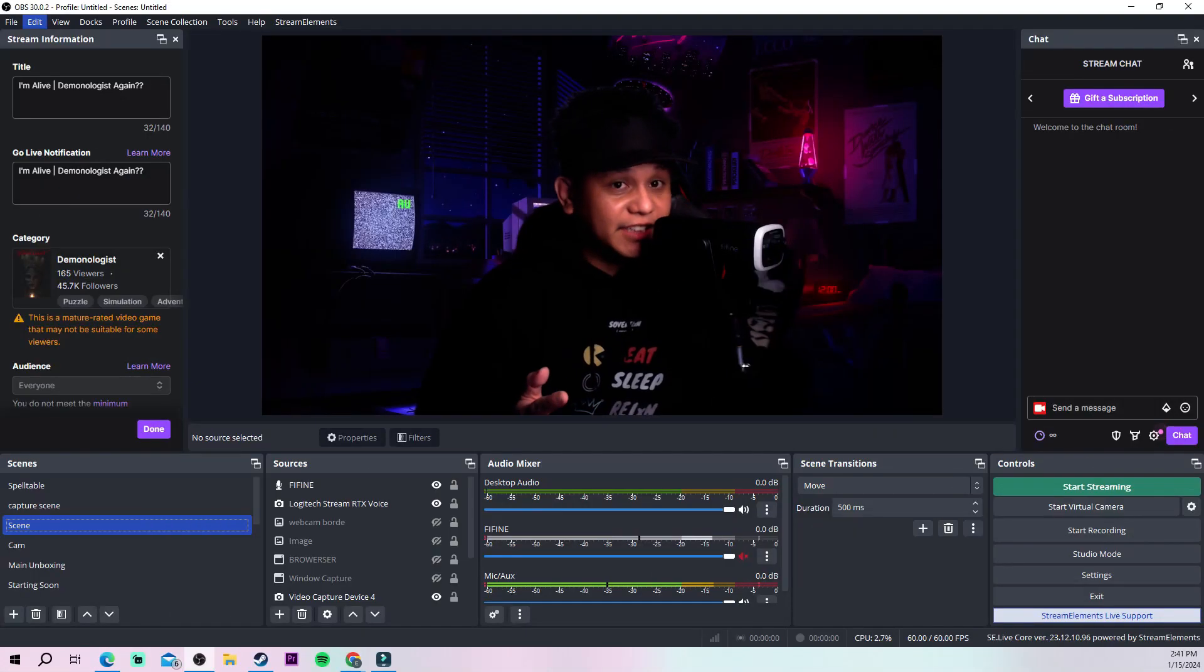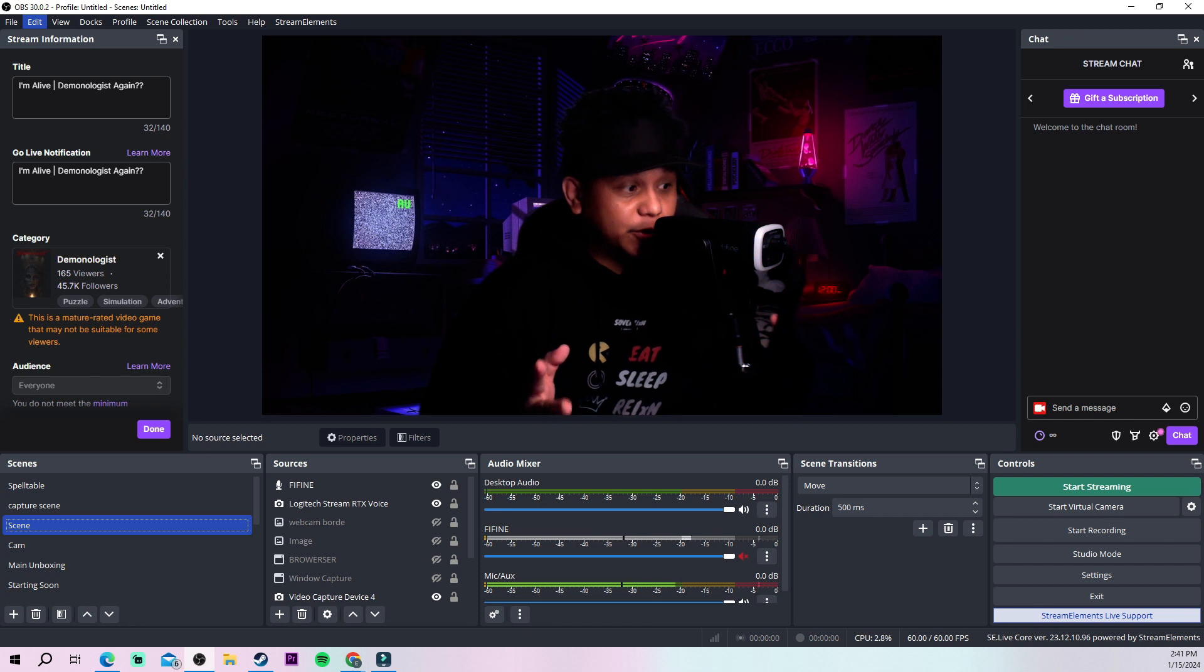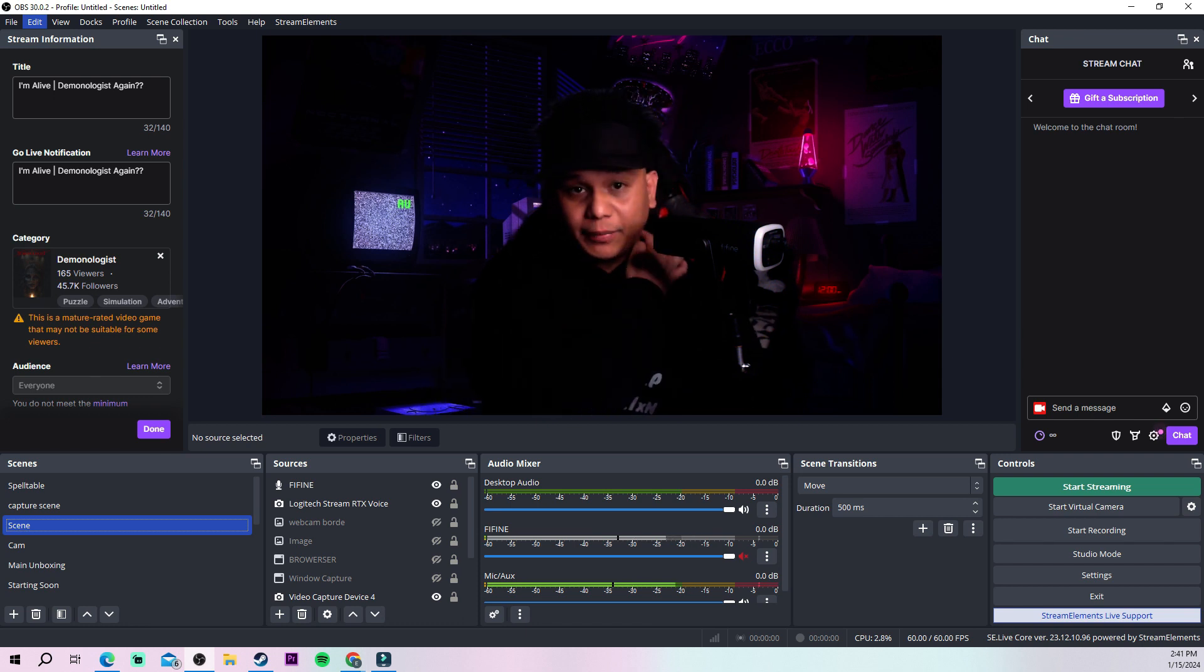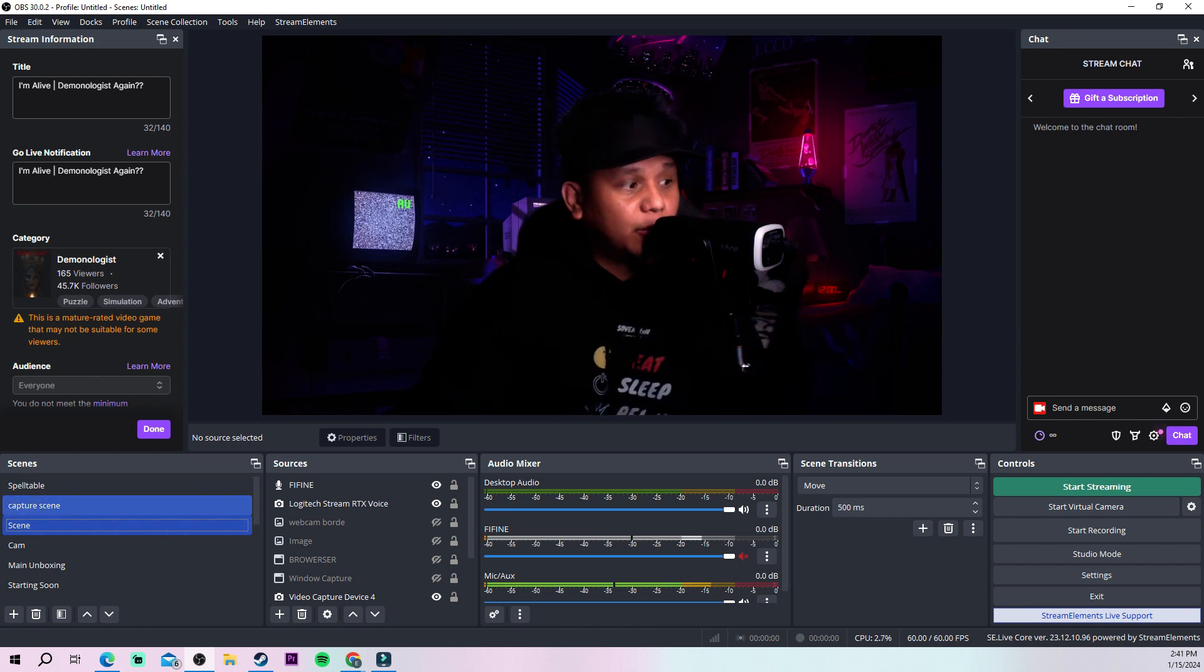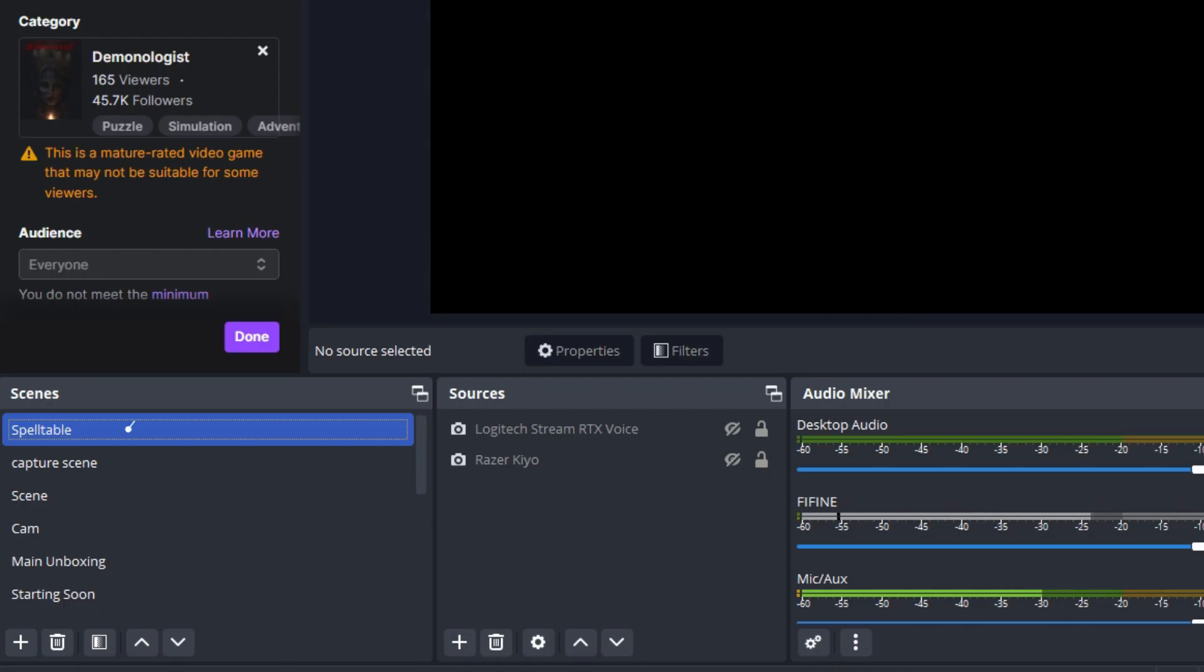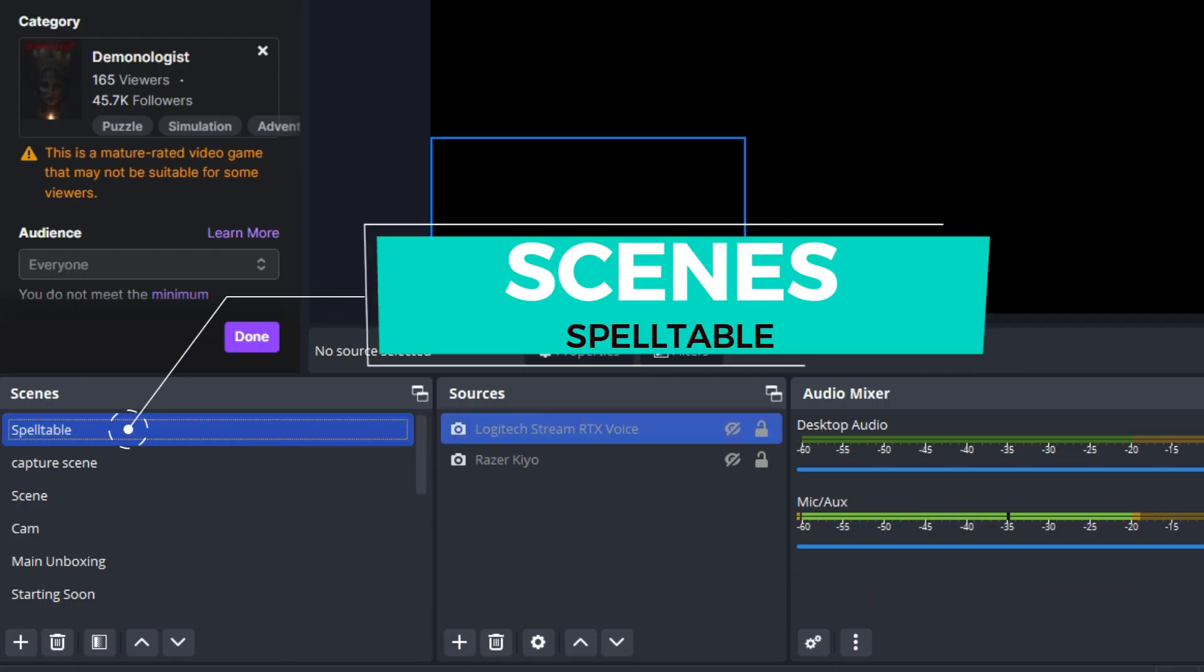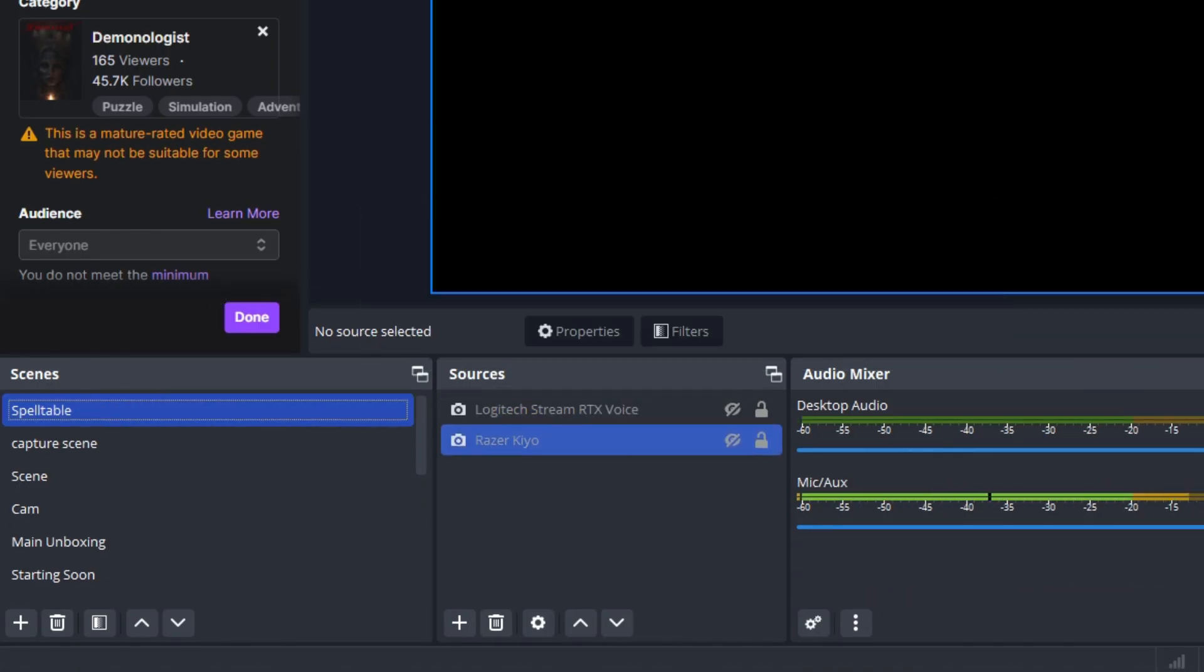you how it looks. Here are the OBS settings. Right now it's in my cam so I can show you how it looks. We're going to go to Spelltable. I have my cam so I'm going